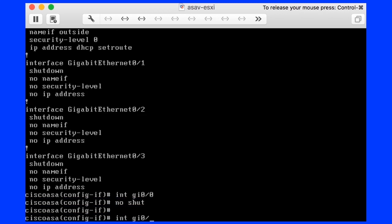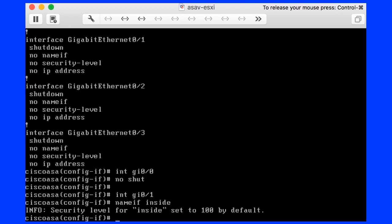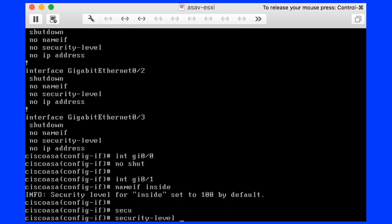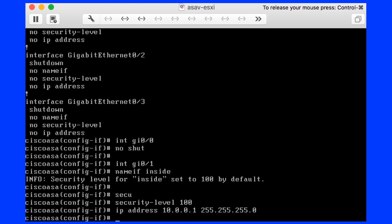This was the outside interface, now we need to do the same with our inside interface. We will use gigabit ethernet 0-1 for that, so we configure the nameif for the interface as inside. We will make sure that we have security level 100 on the interface, and we set the IP address of 10.0.0.1 with a mask of 255.255.255.0.